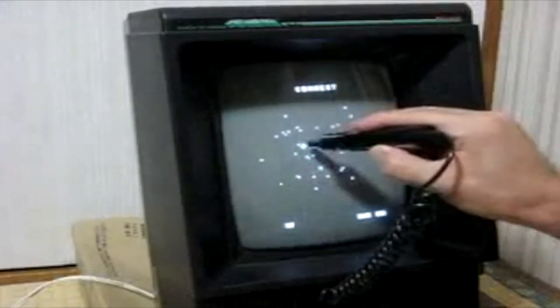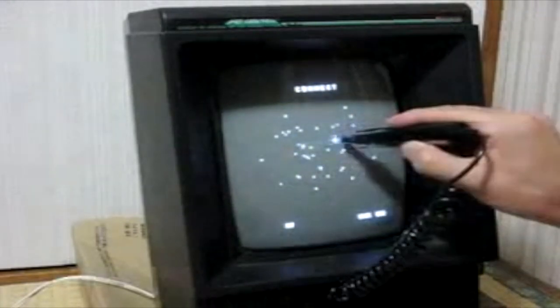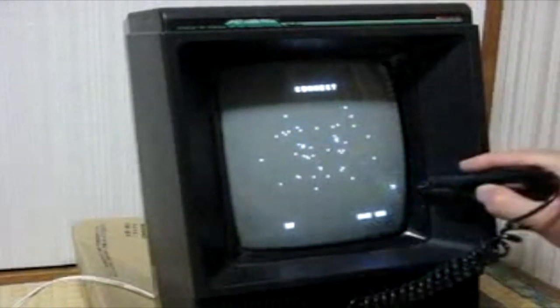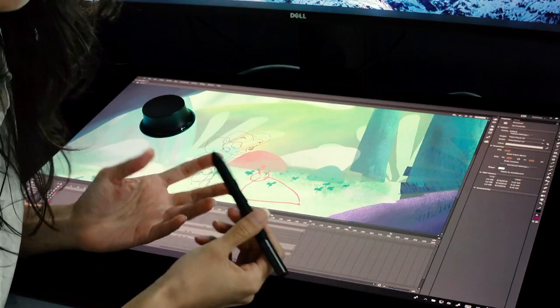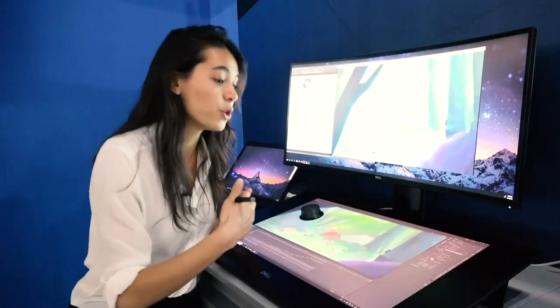Light pen is used to draw any figure directly on the computer screen.